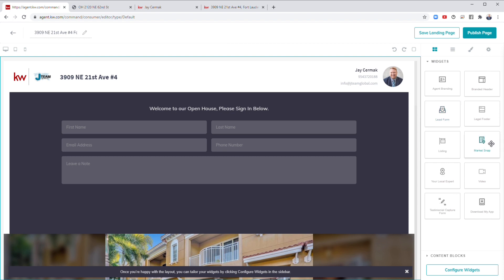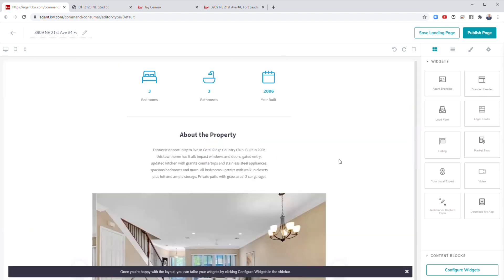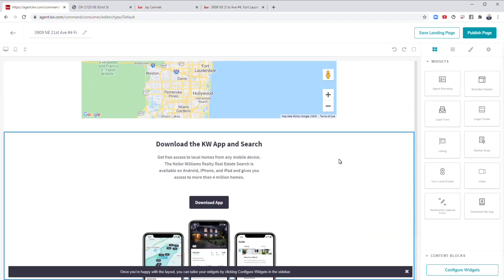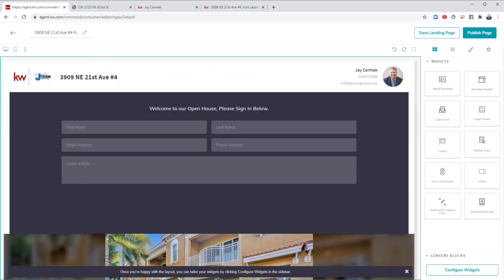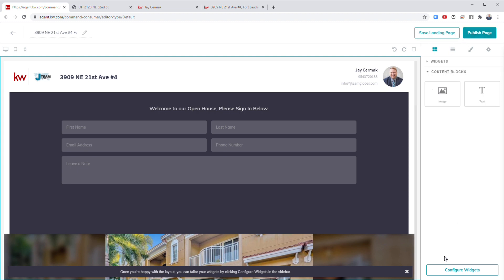Now that would be for those widgets, I can hit done. You could also add stuff like a market snap or a local expert and highlight some additional information. For this, I'm just keeping it simple. Once I am all done with this, I would have the ability to publish the page or save it. Now I will share under content blocks, you can add your own images if you want and your own text. If you want to embed a video, you could use the text box to embed a YouTube video, things like that, which is a little more detailed.